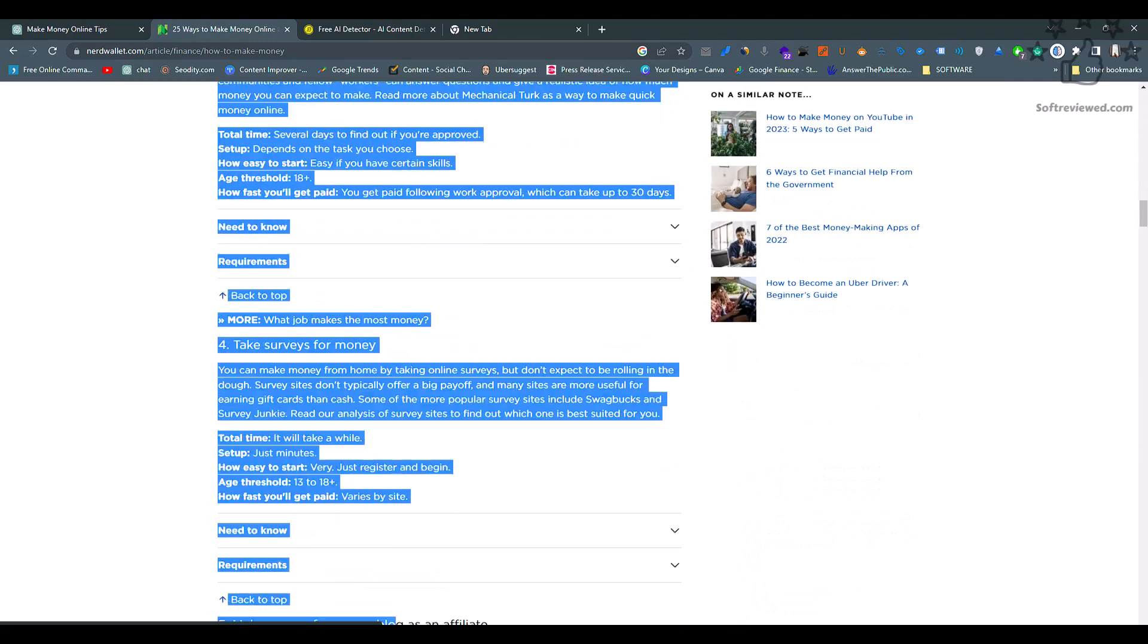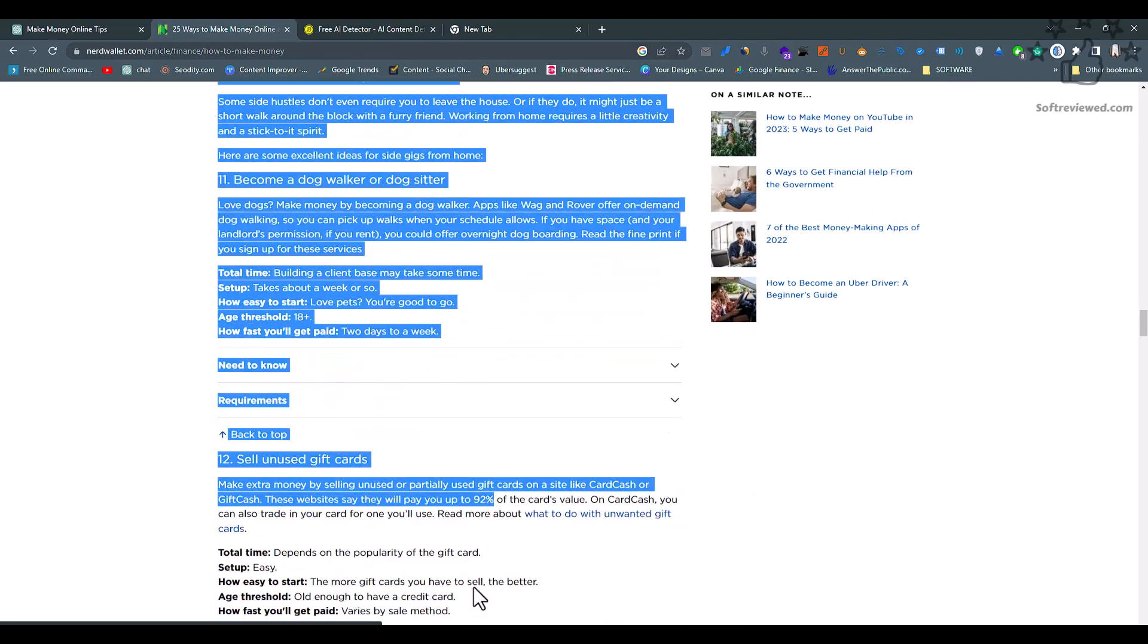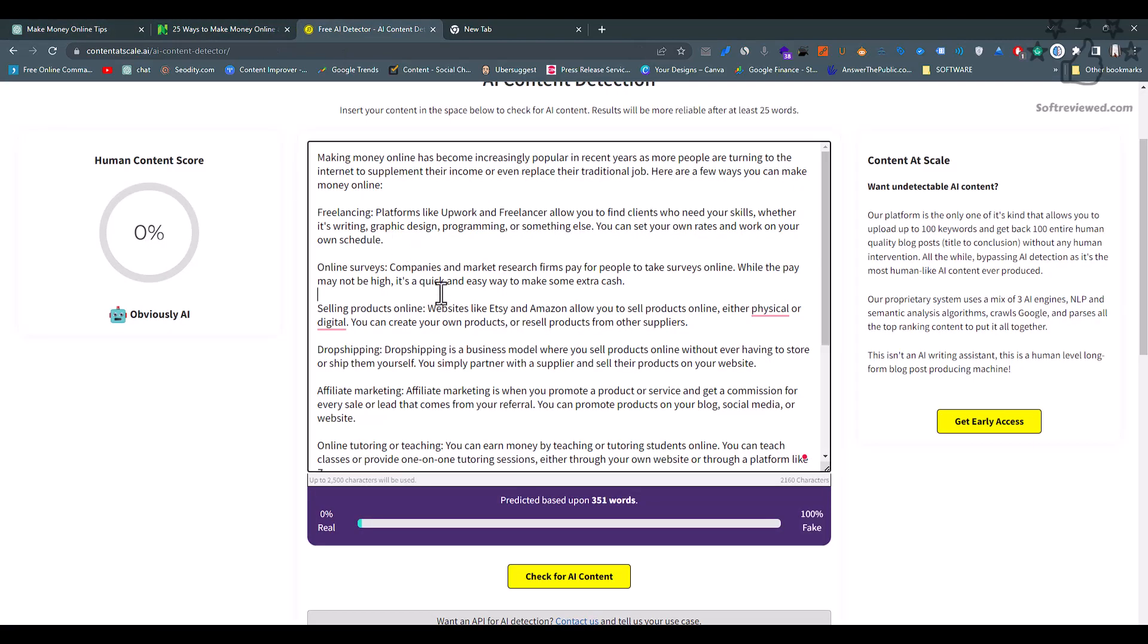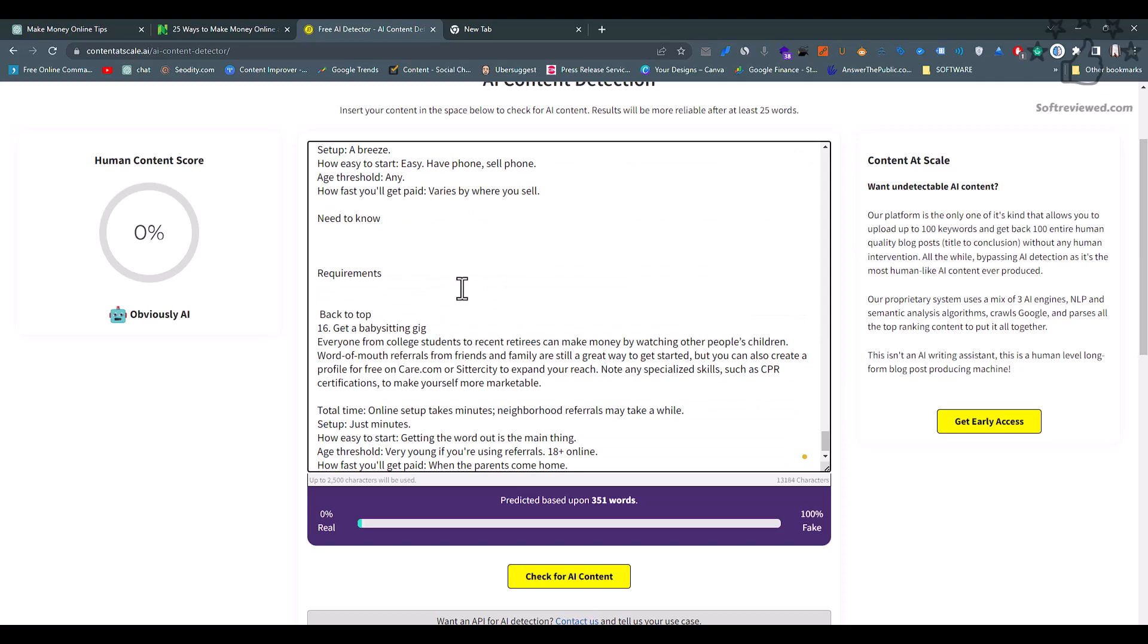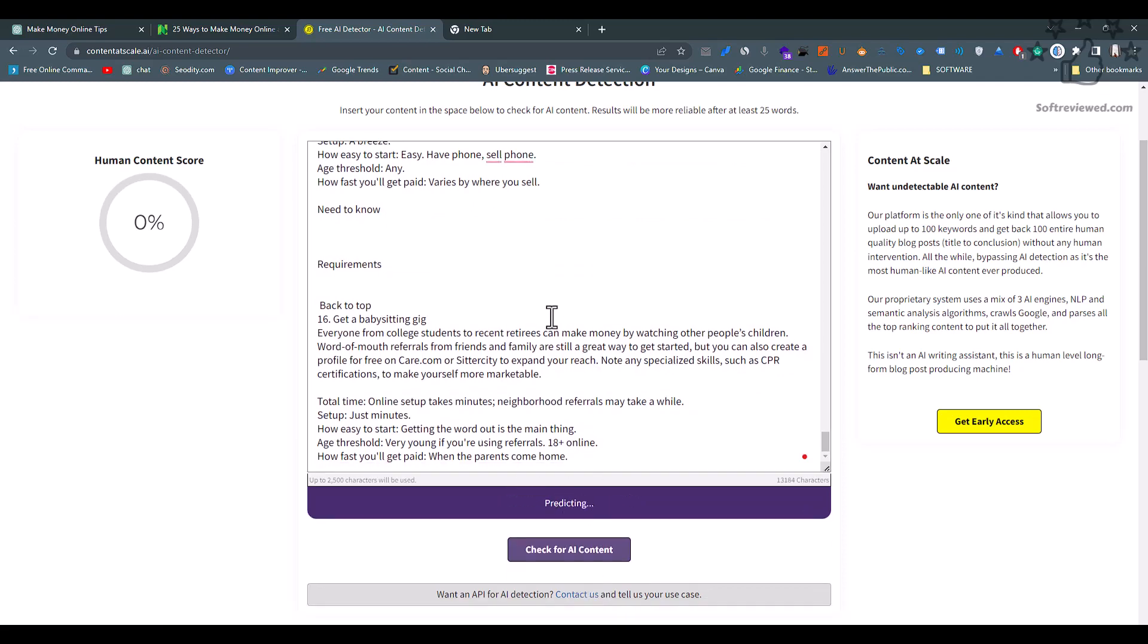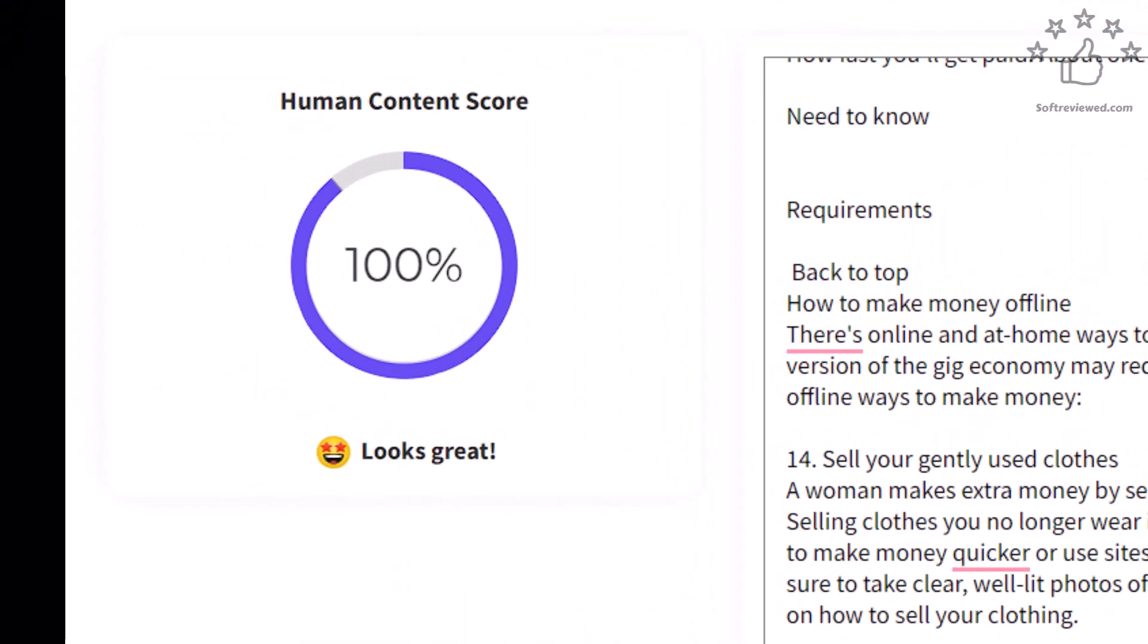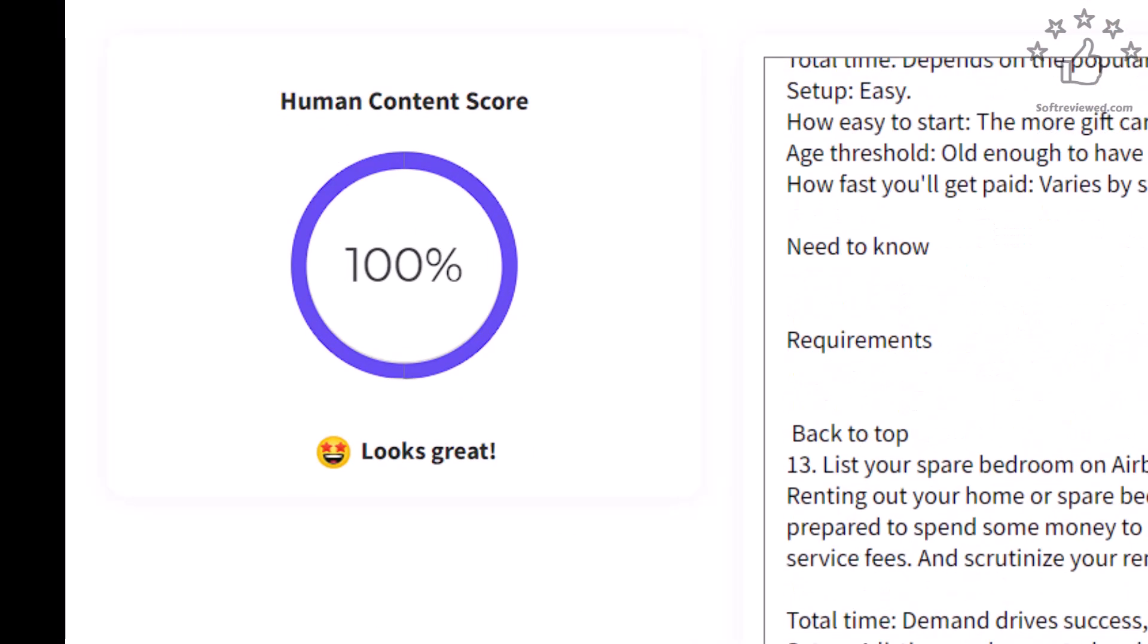Let's copy the whole content and paste it in the tool. Let's replace our old content and paste this new content from the website and test for it. As you can see, it's checking and it's saying that it's human-written content. It looks great, and the content grade is 100% human-written.